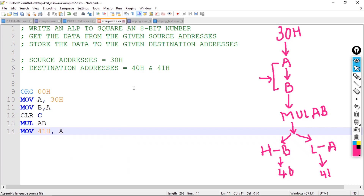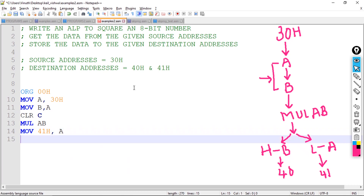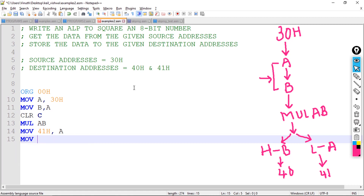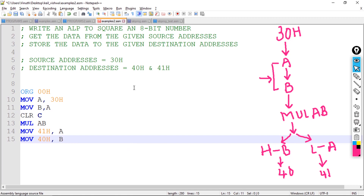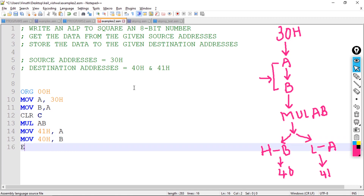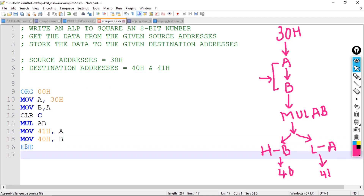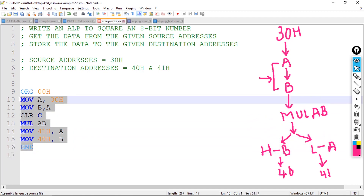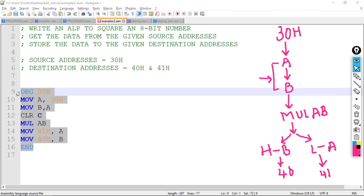The contents of register A are stored into address 41 hex. Since the higher byte is in register B, I write MOV 40H, B to store it at address 40 hex. This completes the square operation program for an 8-bit number.